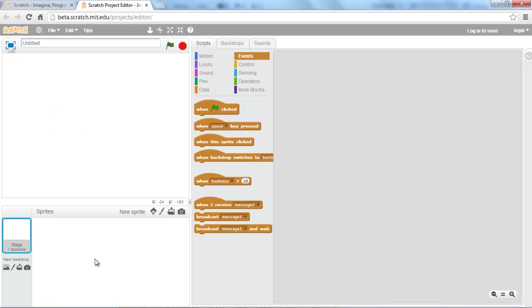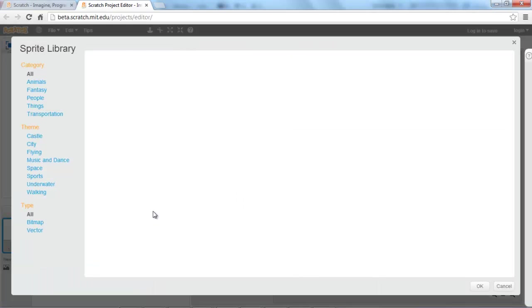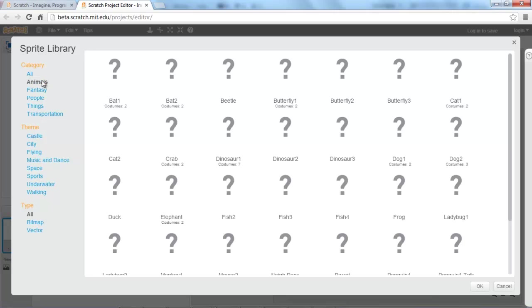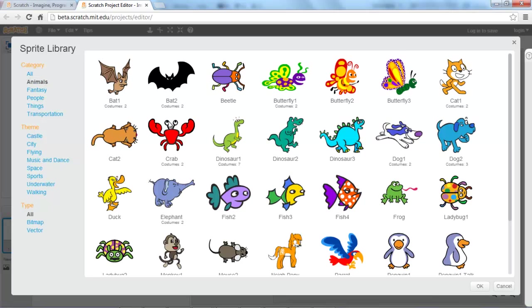In order to do this, I'm going to import one of the sprites that is pre-made for Scratch. To do that, you have to click the little character icon here beside 'New Sprite'. I'm going to go to Animals and I'm going to get the crab.